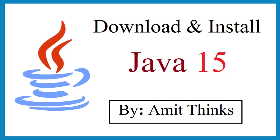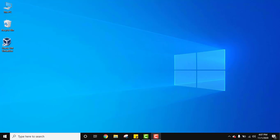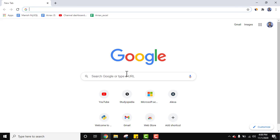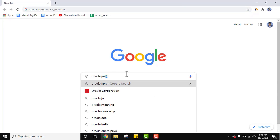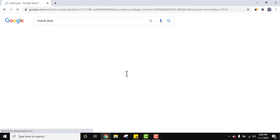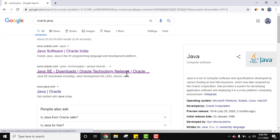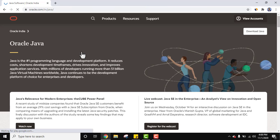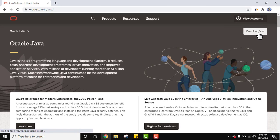Let's first see how to download and install Java 15. Go to the browser and type 'Oracle Java', then press Enter. You can see the official website oracle.com is visible — Java is owned by Oracle. Click on the website, and on the right you can see 'Download Java' is visible. Click on it.